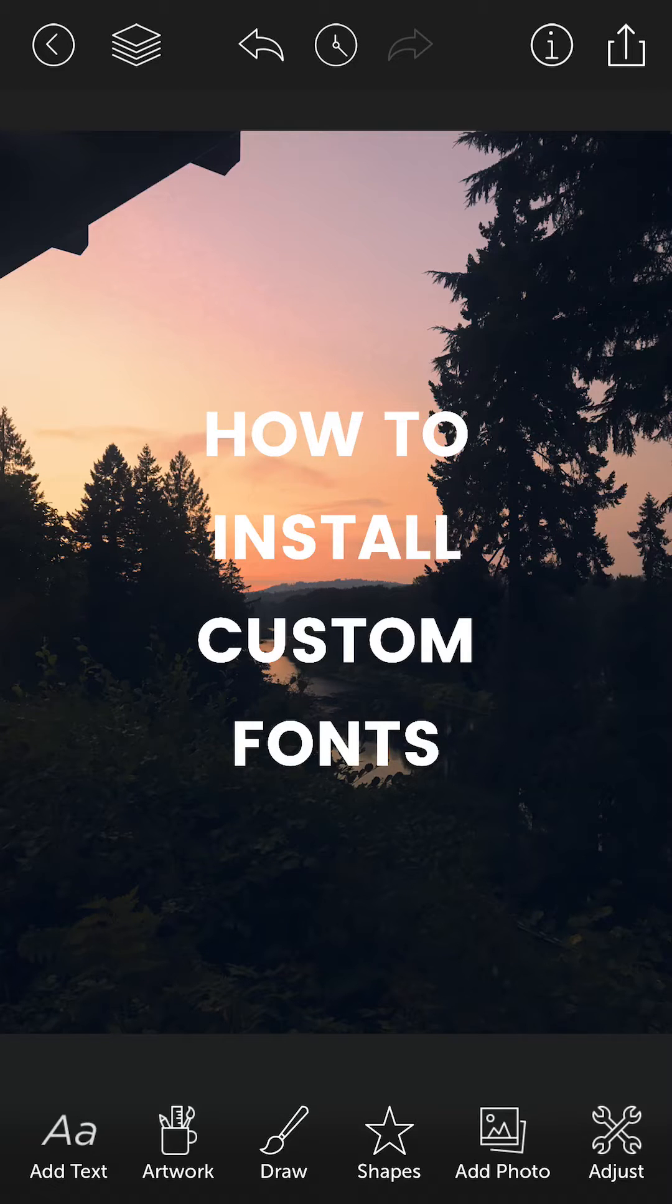Hey guys, it's Roberto and today I'm going to show you really quickly how to install your own custom fonts into Design Lab.